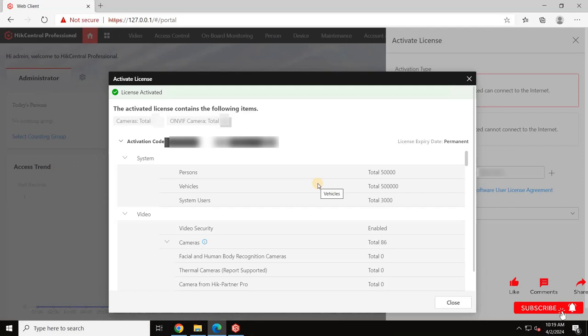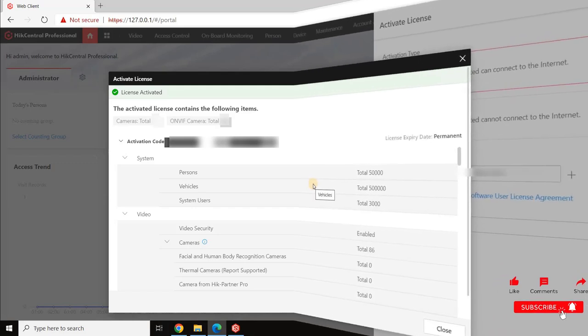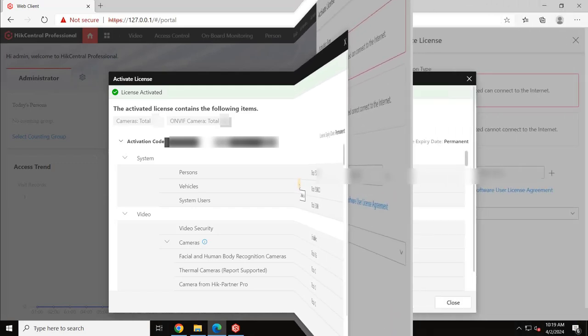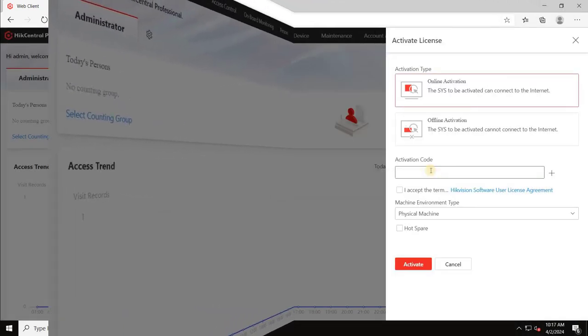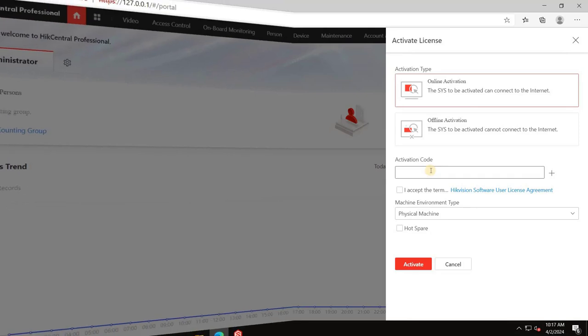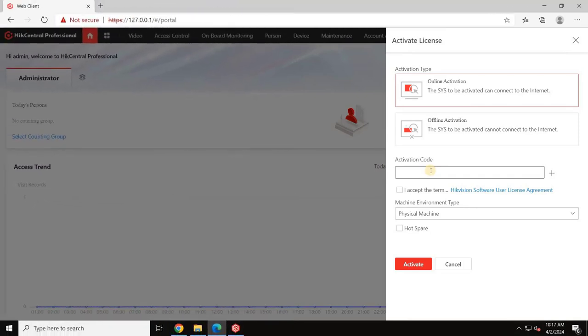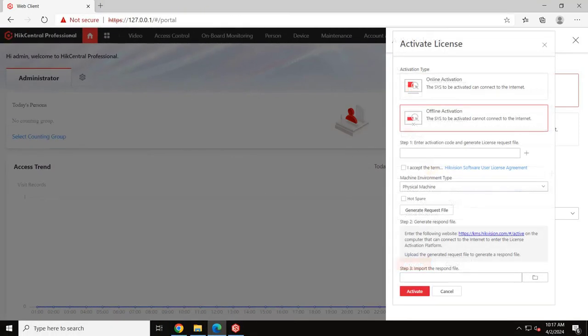Let's move on to the second option, Offline Activation. This option is useful if you don't have internet access to your VMS server. In this case, you will click on the Offline Activation option.